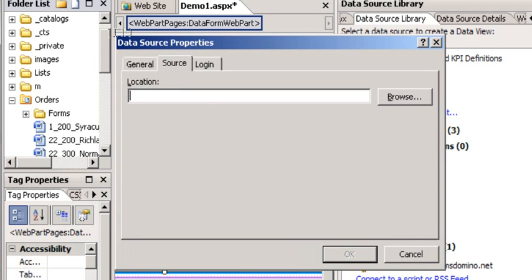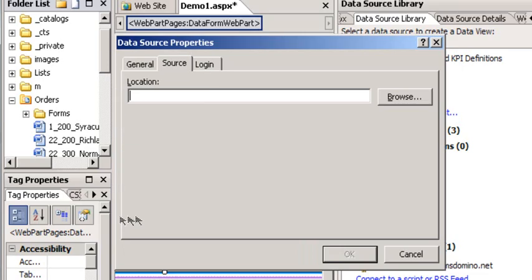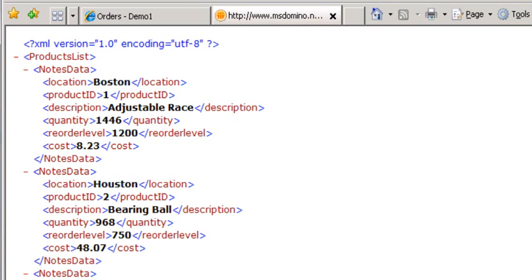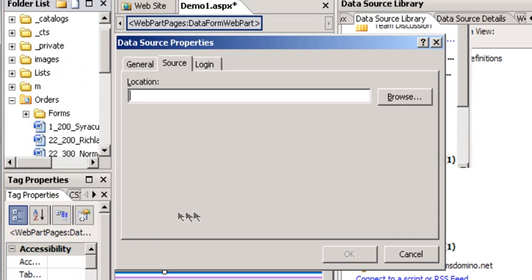So I click on that and it's asking me for the location of the XML. I'm going to jump over to my XML source, which is my Domino server, which is www.msdomino.net. Then I have an agent inside of my orders.nsf database that extracts XML from another database called Products. So I'm going to collect this URL and put it in here.